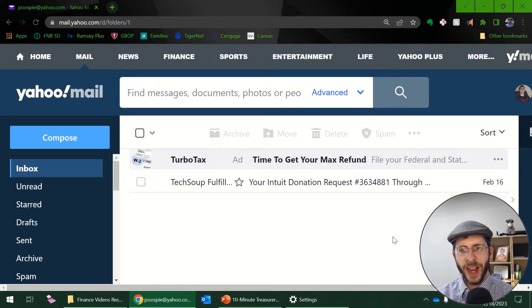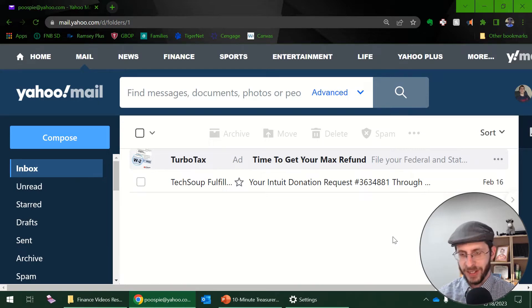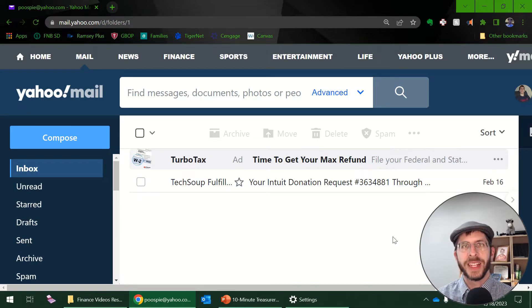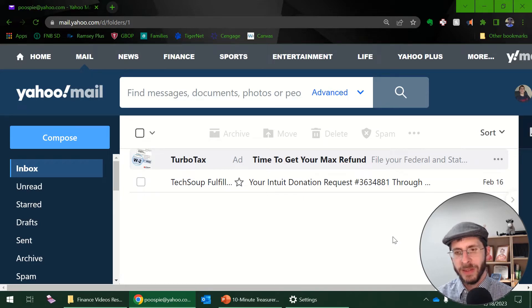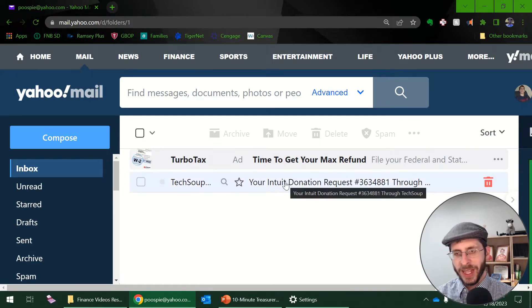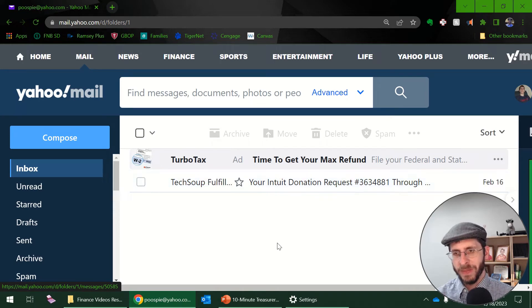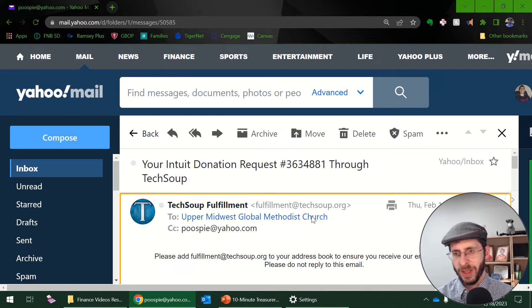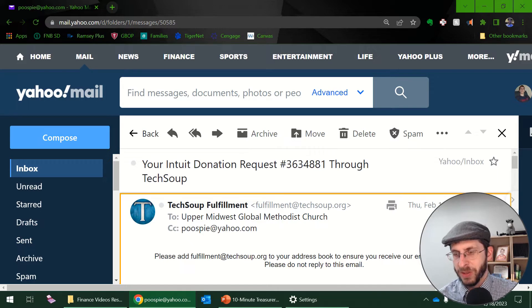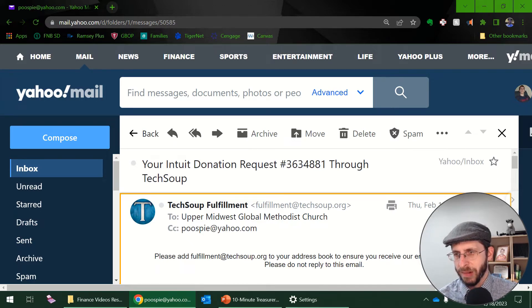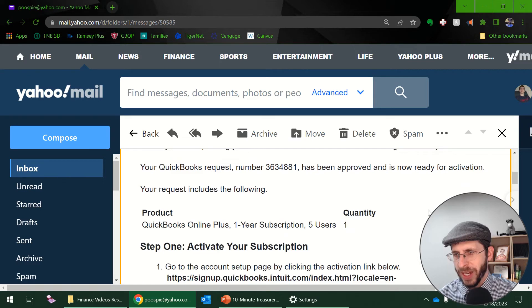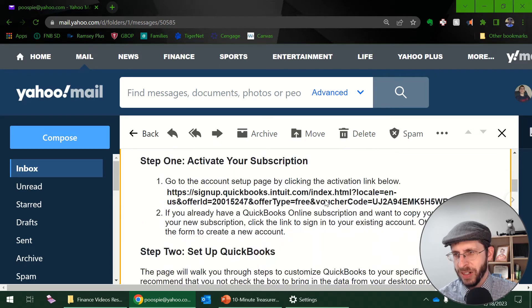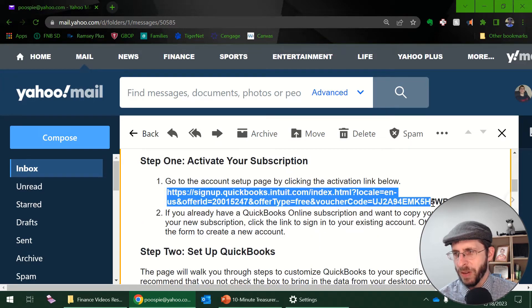I have my email from TechSoup that was my confirmation email that told me that my donation request went through. So I'm just going to go ahead and open up this email, scroll down, and I can see here is my activate your subscription.